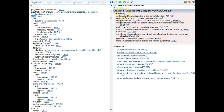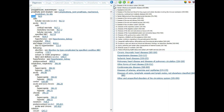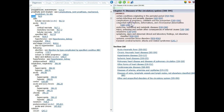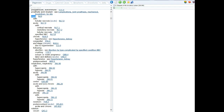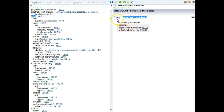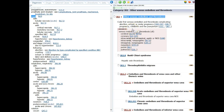For number two, Diseases of the Circulatory System — I-00 through I-99 — that is Chapter 9. Then we have a specific code I-81. I'm going to put in I-81 and it will take me to Portal Vein Thrombosis. This is a category. I-82 is also a category. And then I-82.0 is a four-digit code — it is a subcategory.